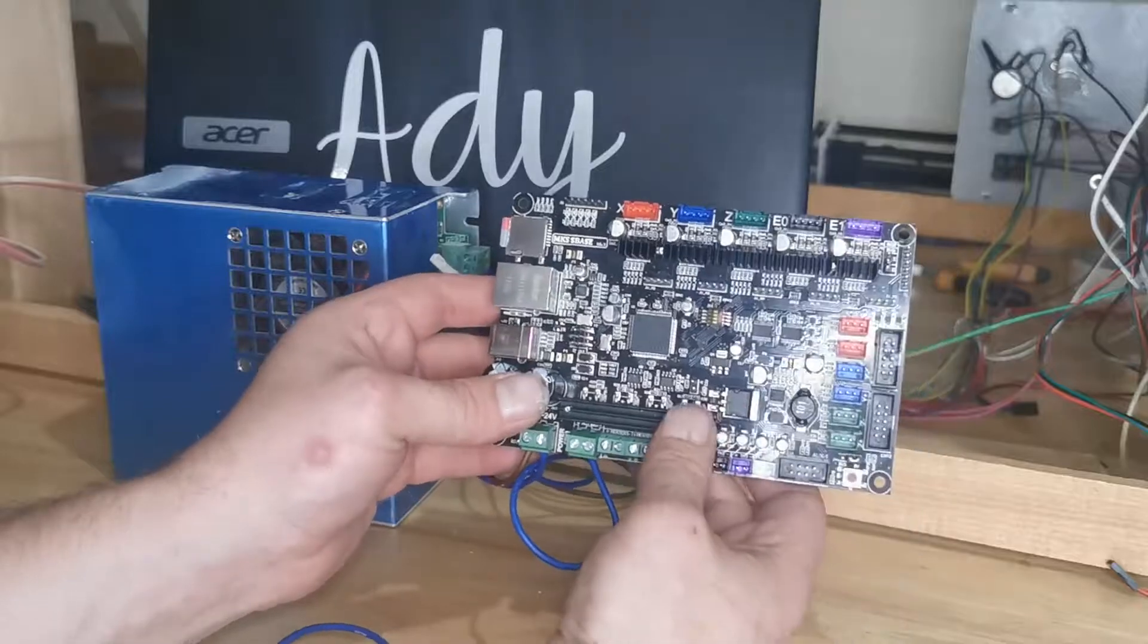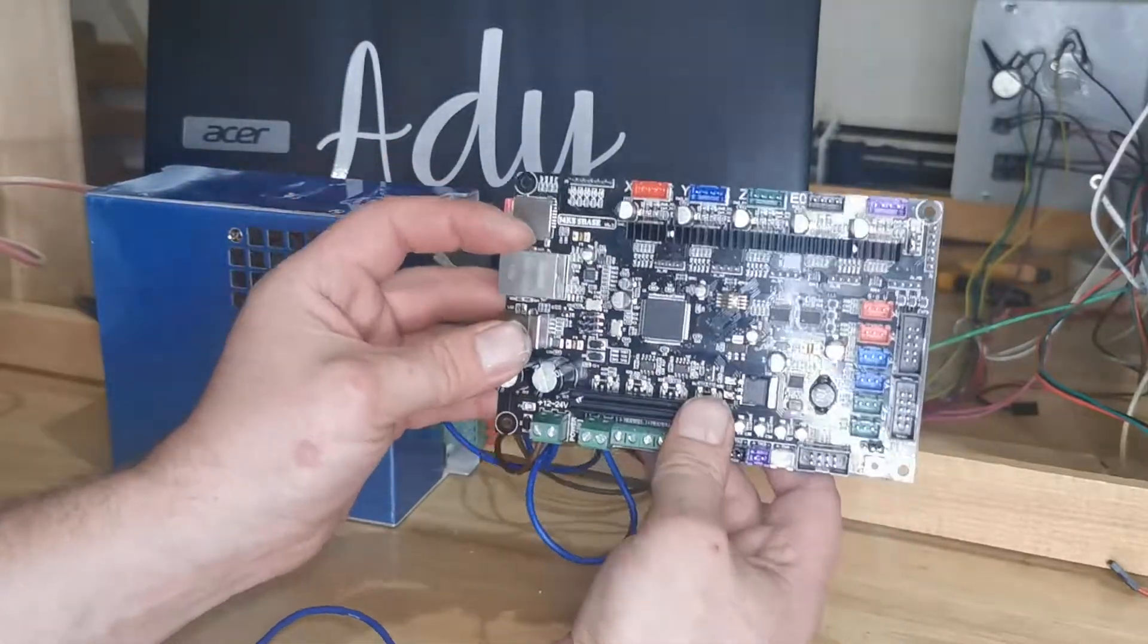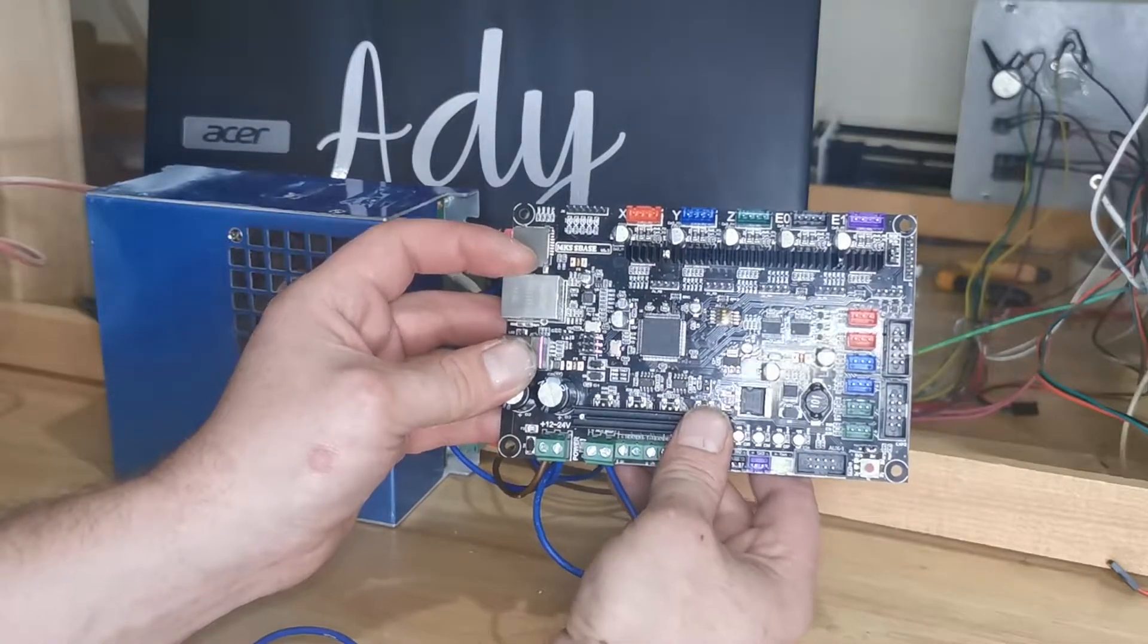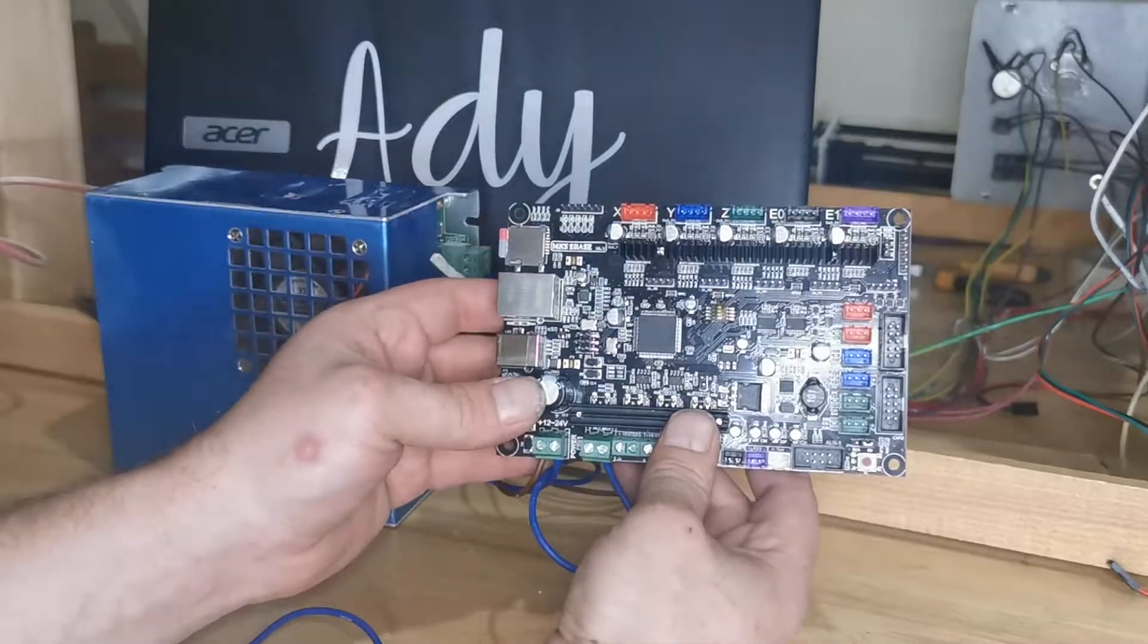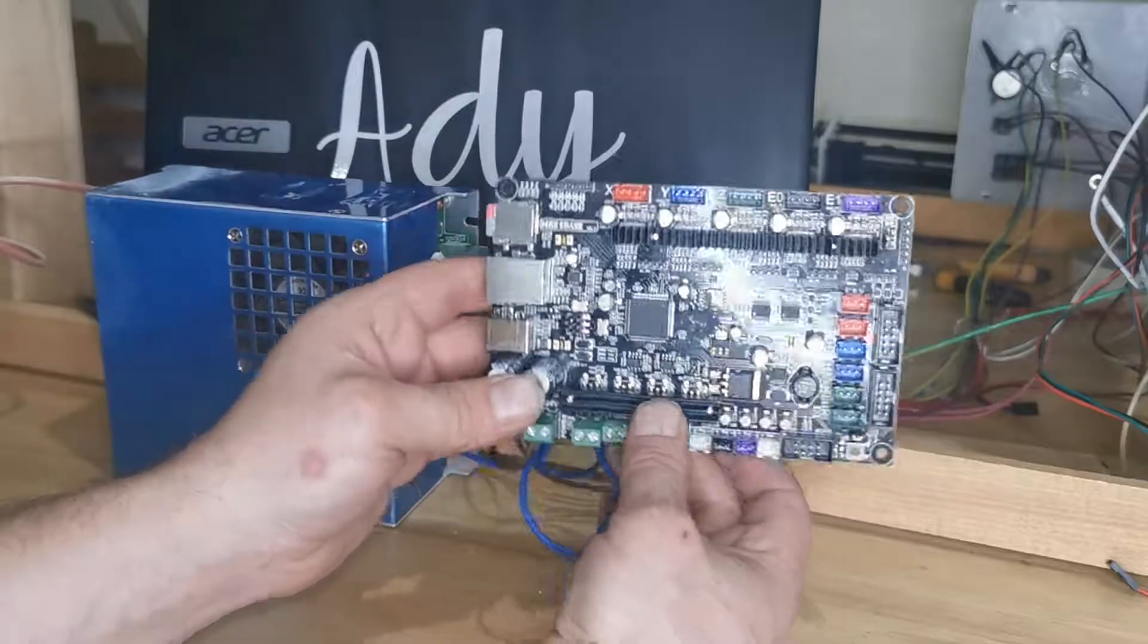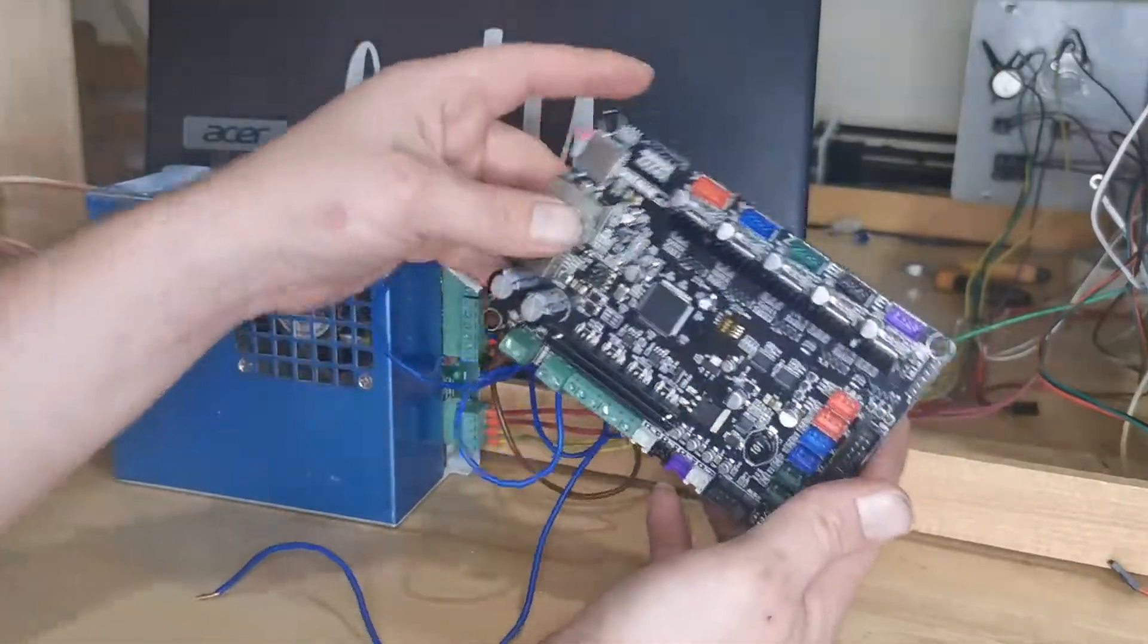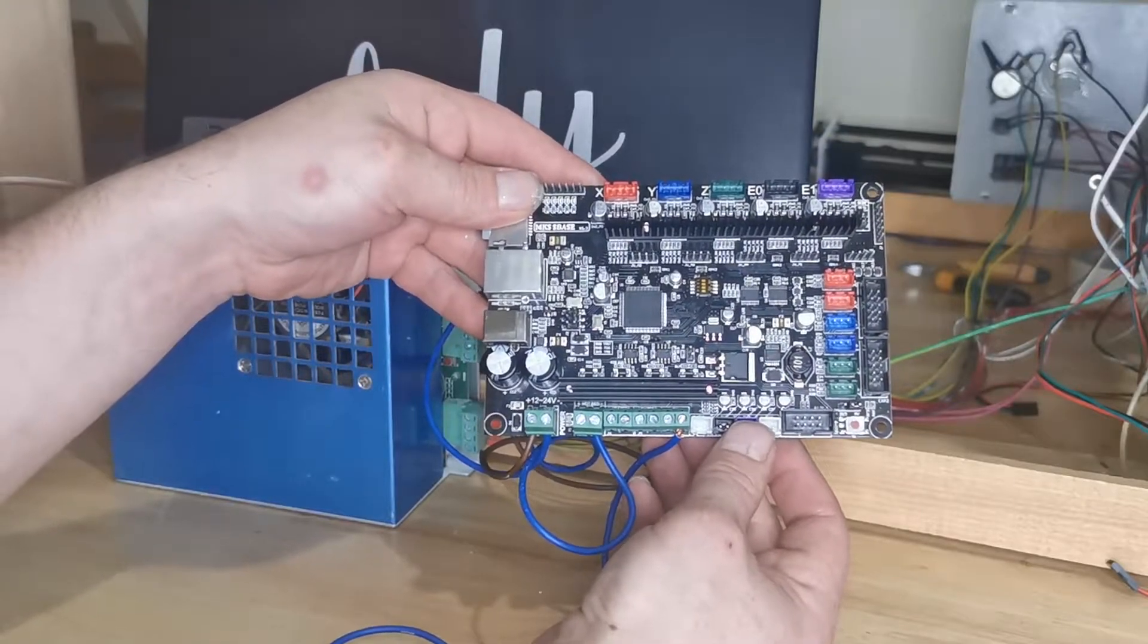I am going to do another video after this on how to configure this board once you have it all installed, which you will require T2 Laser. It's free to download to use for 15 minutes and it closes, but we're only going to need five. Once you've installed this board it will work with LightBurn, T2 Laser, LaserGRBL and various other ones depending on what you want to use.